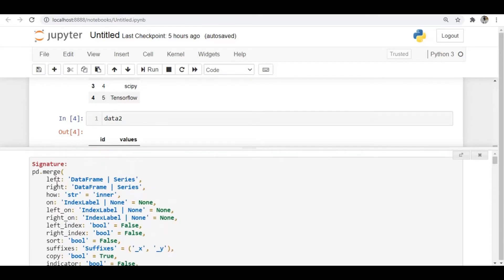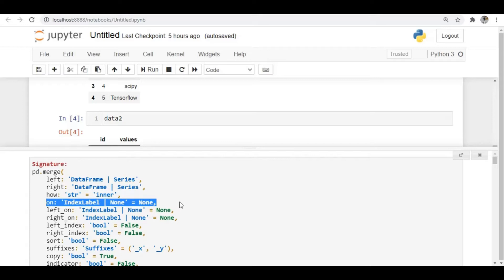The arguments available are: left and right — the two DataFrames to merge. The 'how' argument specifies how to merge them, whether intersection, union, or using the left or right DataFrame. The 'on' argument specifies which column to use for merging — that column must be present in both DataFrames. We also have 'left_on' and 'right_on' to specify different column names for each DataFrame.